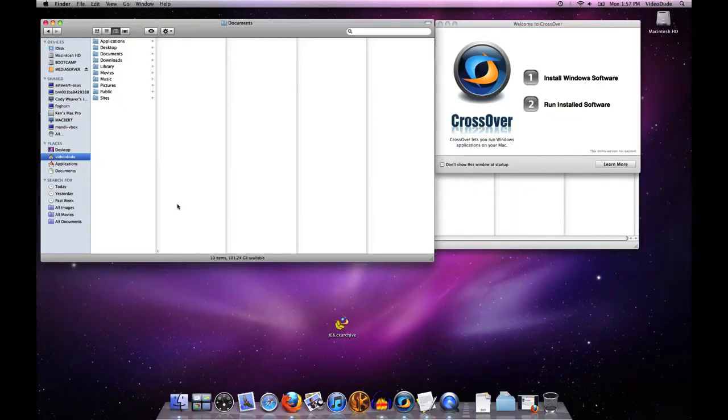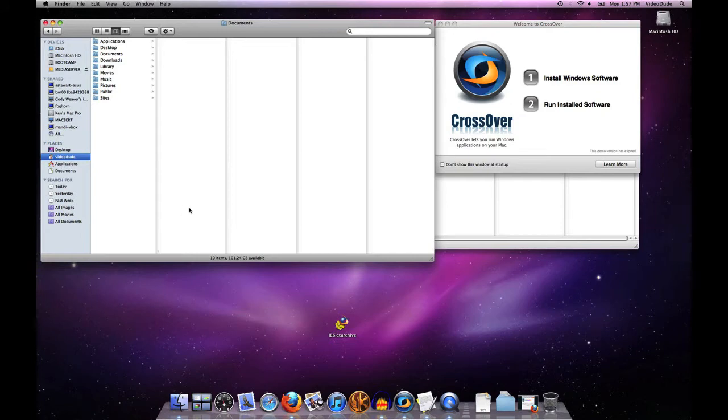This video is going to show you how to use Crossover's Bottle Management tool to work with archives. It's a pretty nifty feature of Crossover, so let's go ahead and get started.